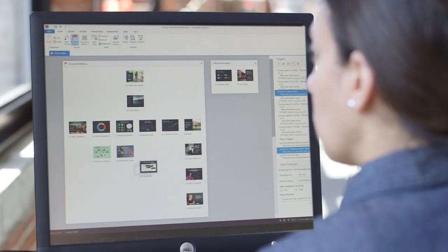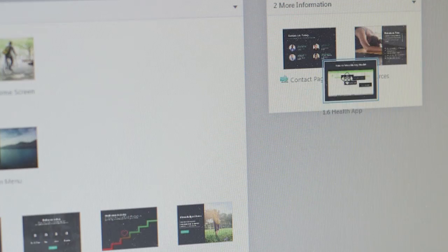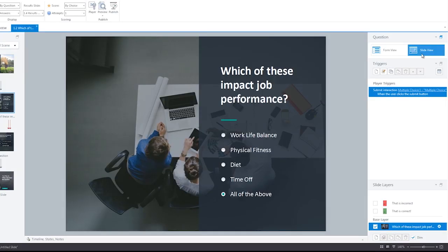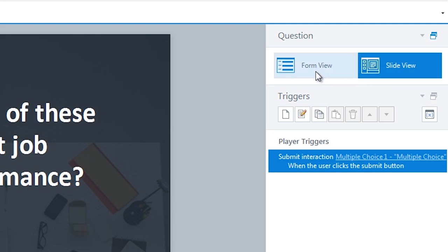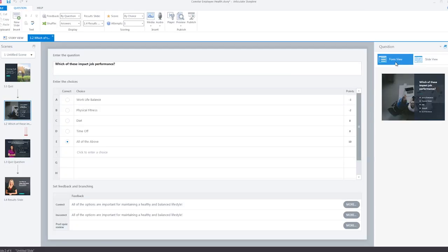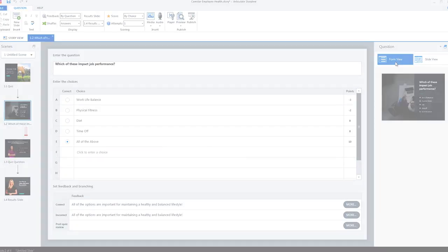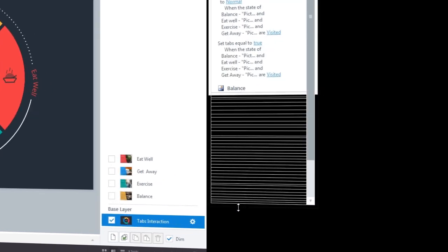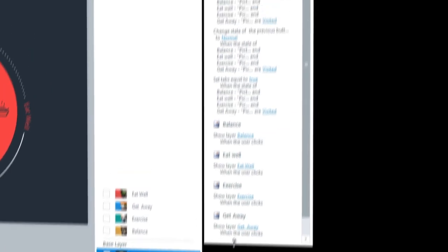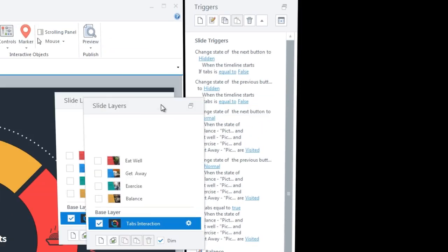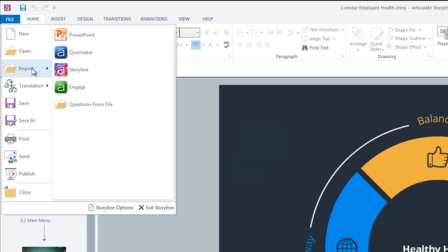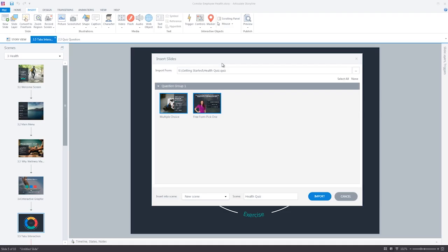With Storyline 2, you'll be more productive, building courses faster than ever. Make changes quickly by toggling between Form View and Slide View. Rearrange the panels in your workspace to put the tools you need the most right where you need them. Ramp up new projects faster by reusing existing content.